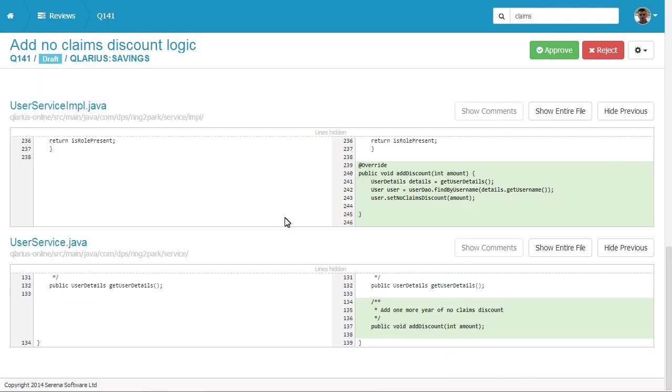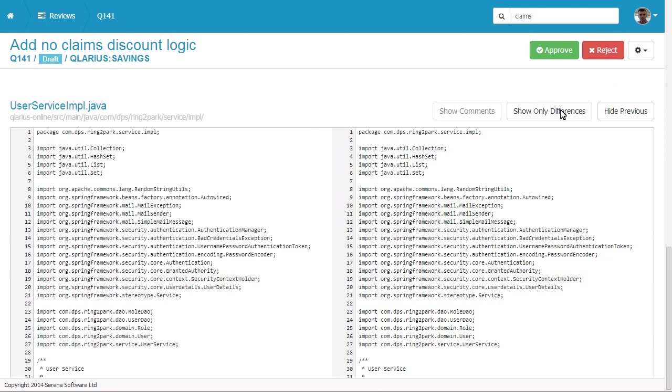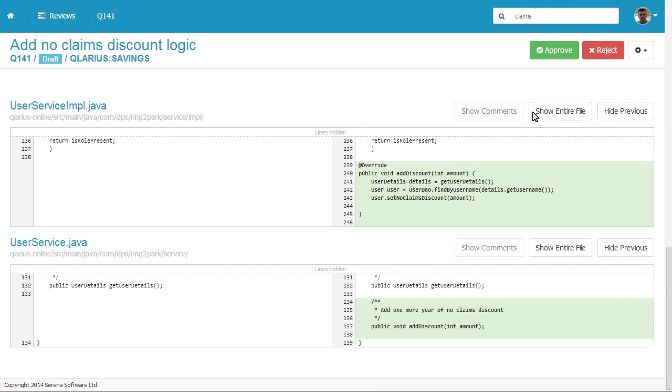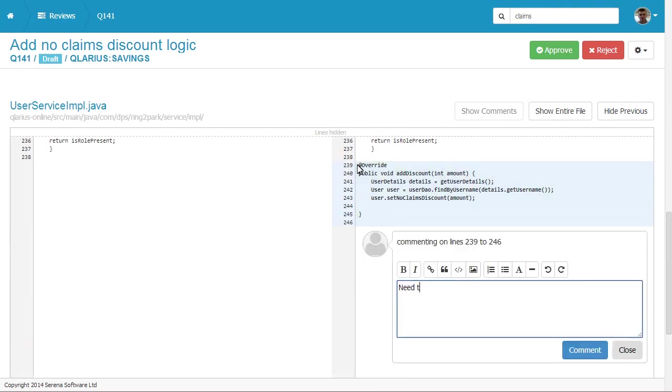For each change, you can also control the amount of information that is displayed. The reviewers and authors can annotate the files with their comments.